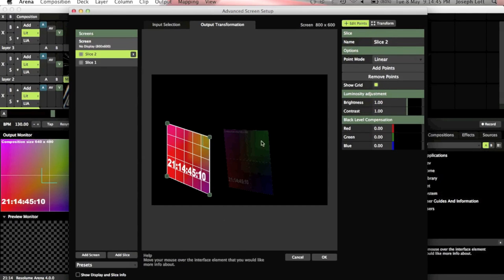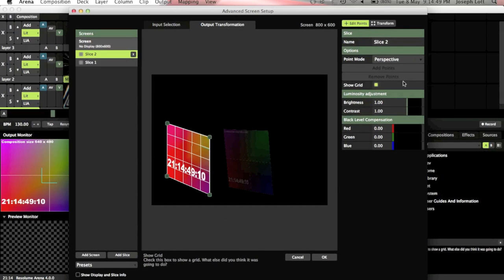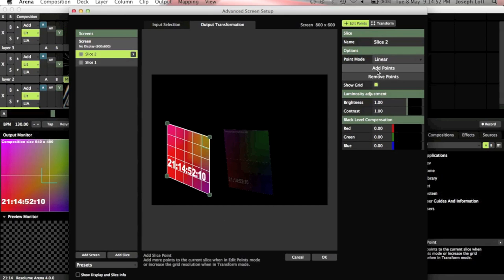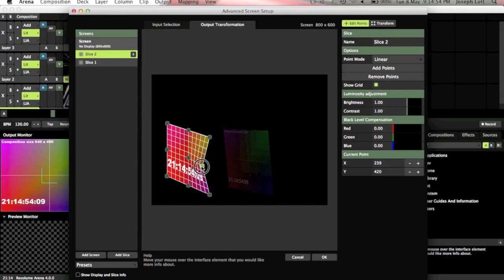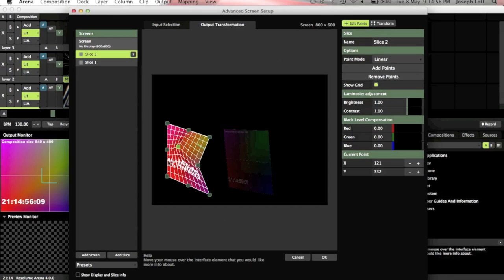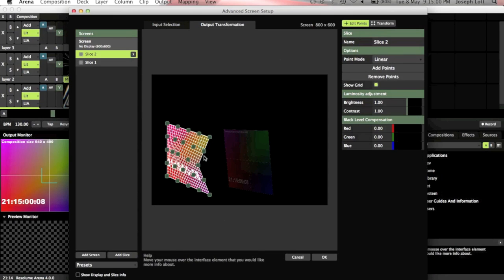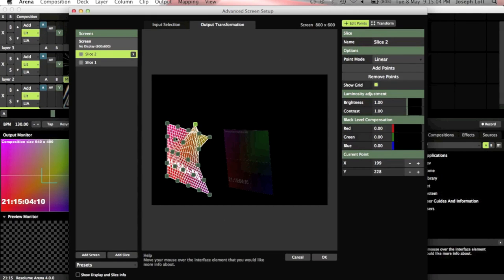And then we've got a point option so we can basically add points onto the video. So we can add points and we can manipulate the video much further. Let's say if you're projecting onto a curved surface so you can add even more points and get even more detail with the area you're going to project onto.